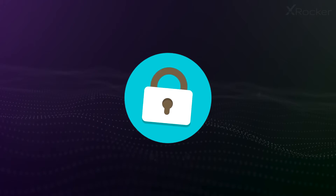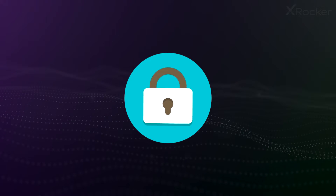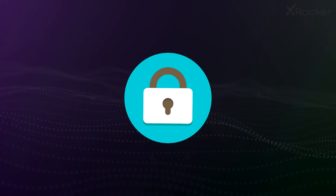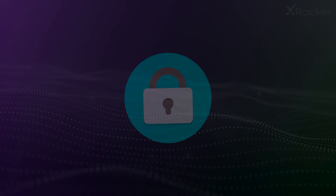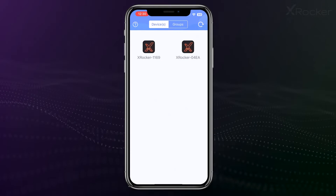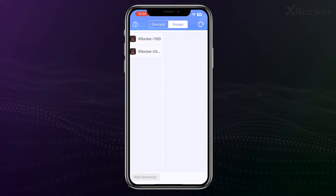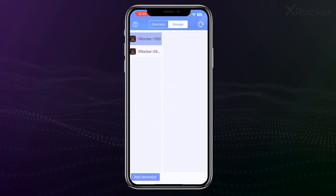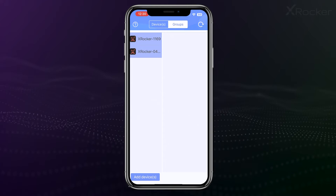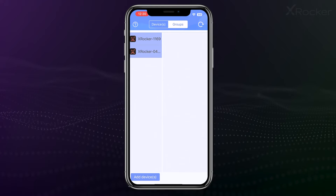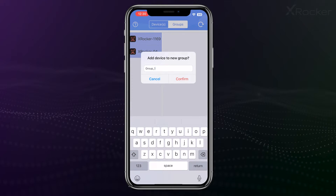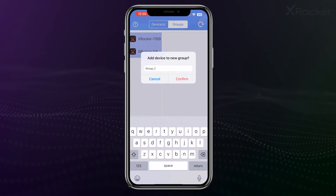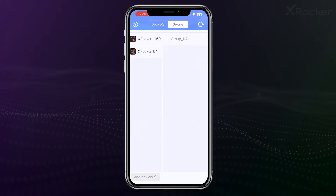Your device and product sync using Bluetooth so everything is kept private and secure. If you want to sync multiple products together, click the Group button at the top, then select each individual product on the left-hand side. Click Add Devices at the bottom and name your group.